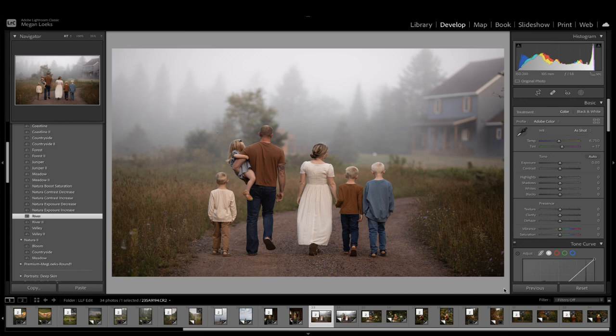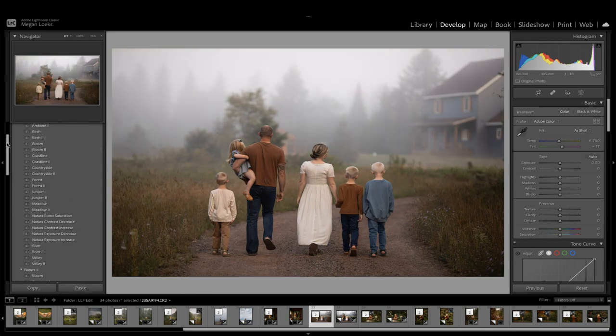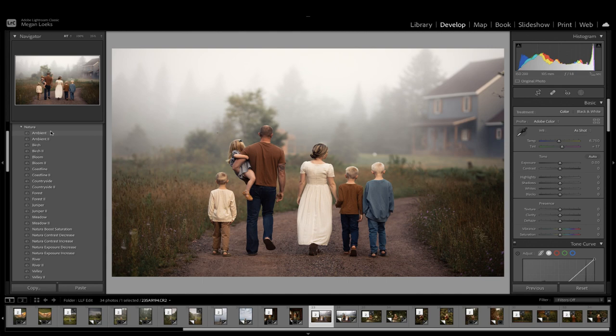I briefly just wanted to show you how I use these presets on my own images. So this is a recent self-portrait with my family that I took, and here you can see all the different presets that are available.